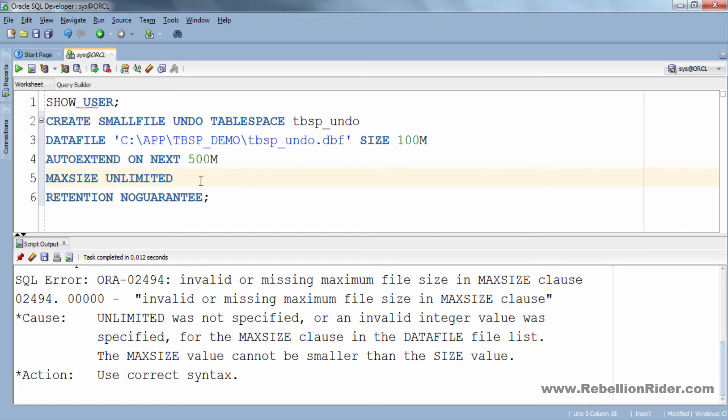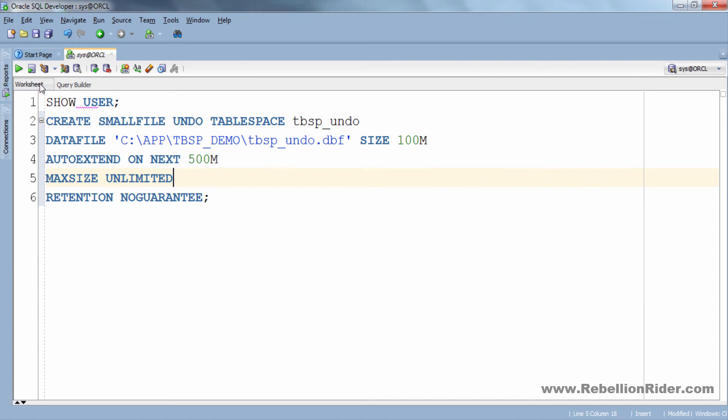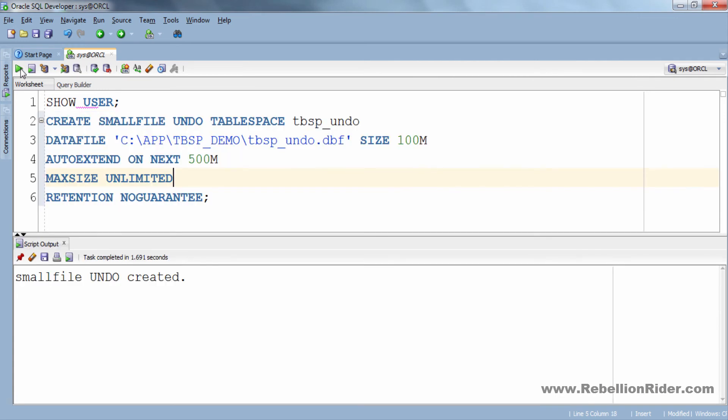Okay, now let's try executing this query. But before that let me close this script output. Now let's execute. As you can see this time smallfile tablespace is created.